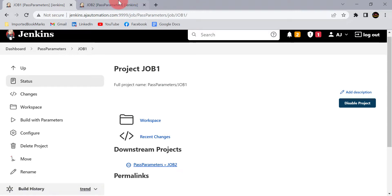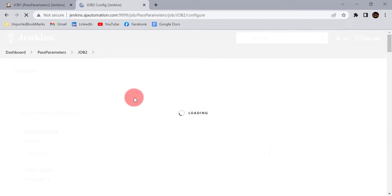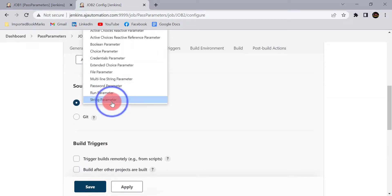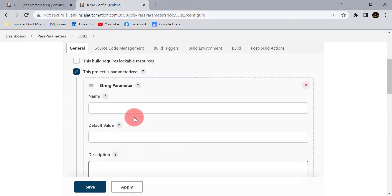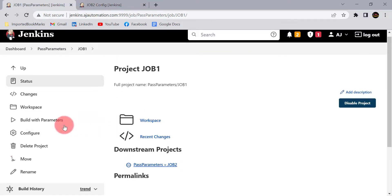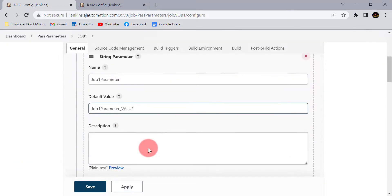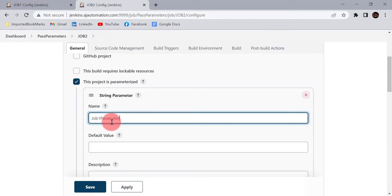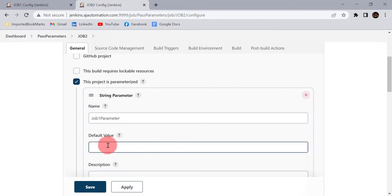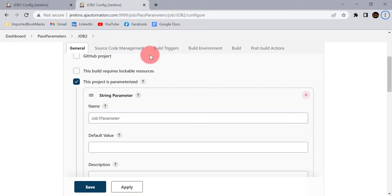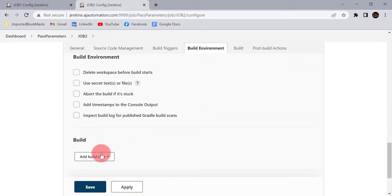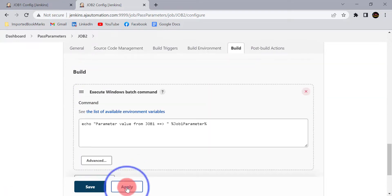Let me open job 2 in another tab. We need to make job 2 also a parameterized project. Select that option and add a string parameter. Here you need to provide the same name as the parameter — job1_parameter — since we are going to receive that value from job 1. I am not defining any default value here; the value will be taken from job 1. Let's also add the echo statement in this project for verification. Click on Apply and Save.